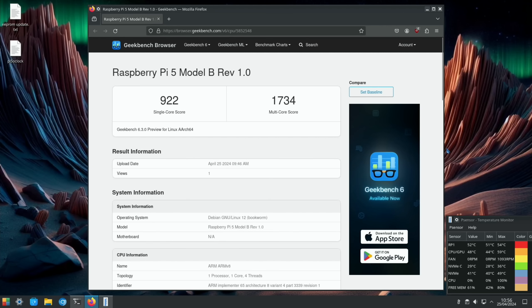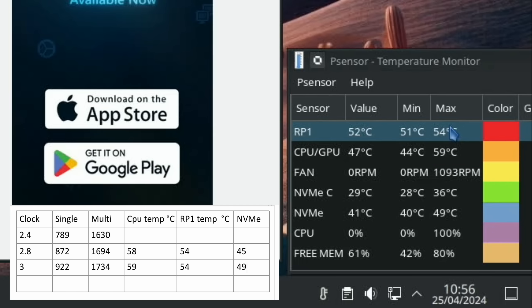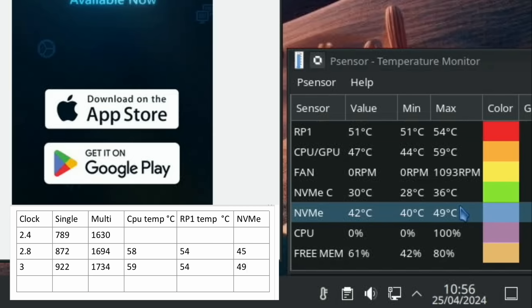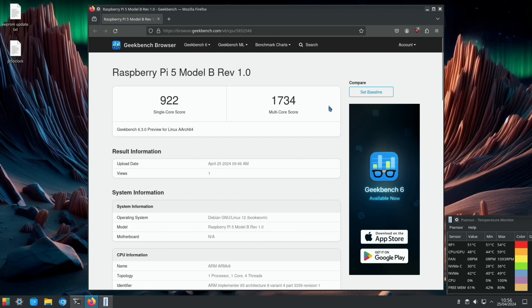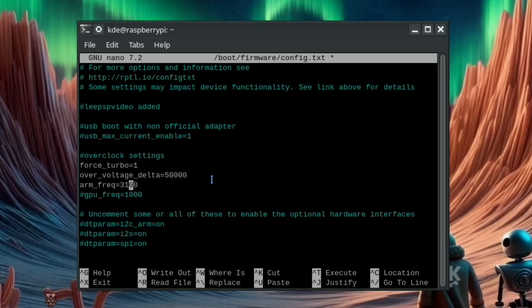Temperature wise 59 degrees, we were on 58 degrees before. The RP1 temperature is the same at 54 degrees and the NVMe has gone up to 49 degrees. Let's go past 3 gigahertz, so I guess we go 3.1 first. I'm going to leave the over voltage delta because I'm not getting any instabilities or anything, but if it starts to crash then I might increase that.